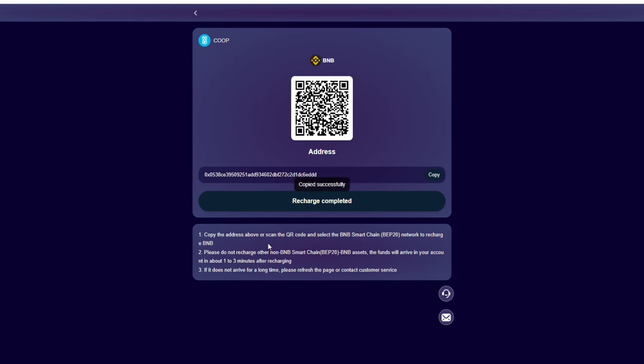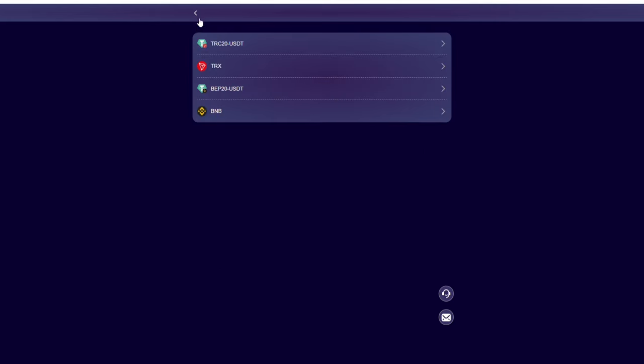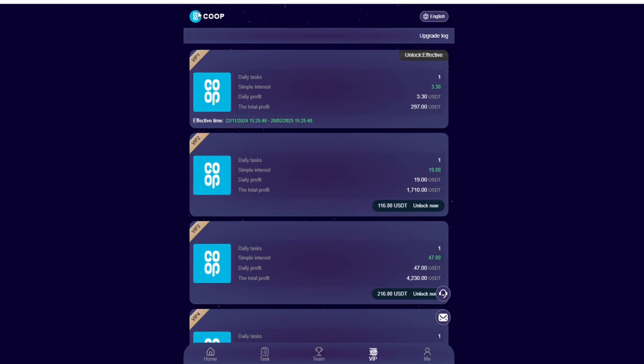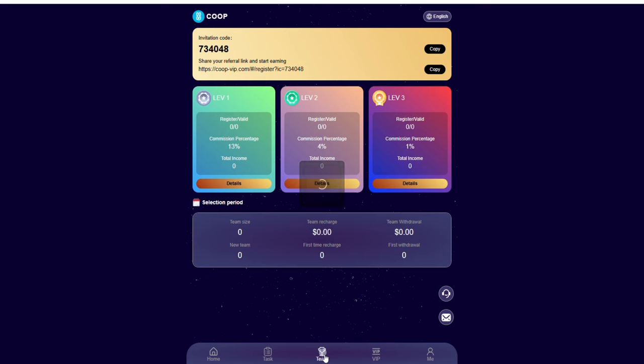Once you click recharge, make sure you click recharge complete because if you don't click on this, your fund is going to hang and it's not going to show. Once you do this, your plan is going to be unlocked for you automatically. You don't even need to click any button again.